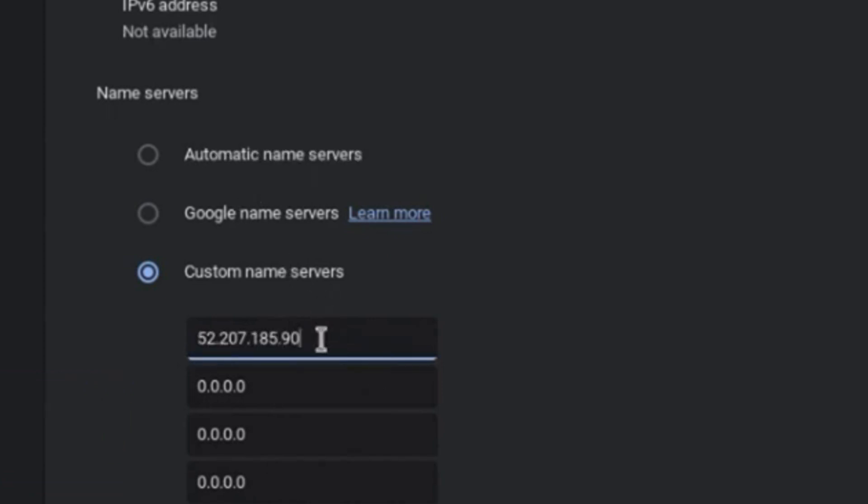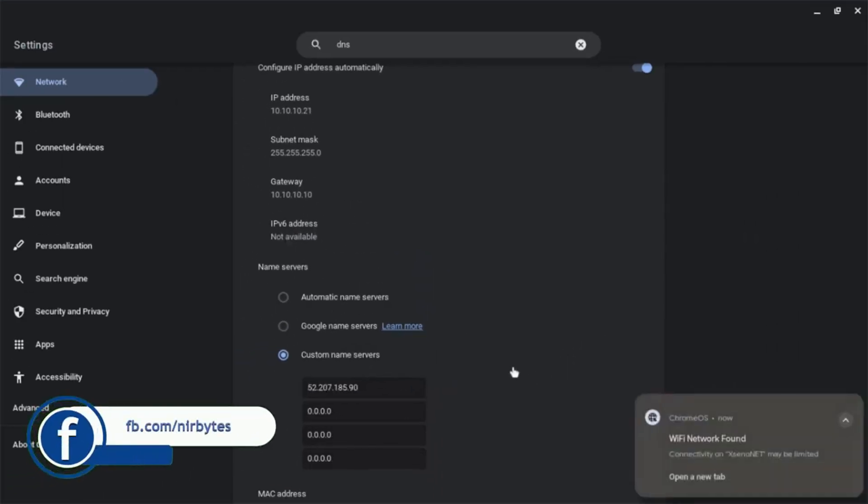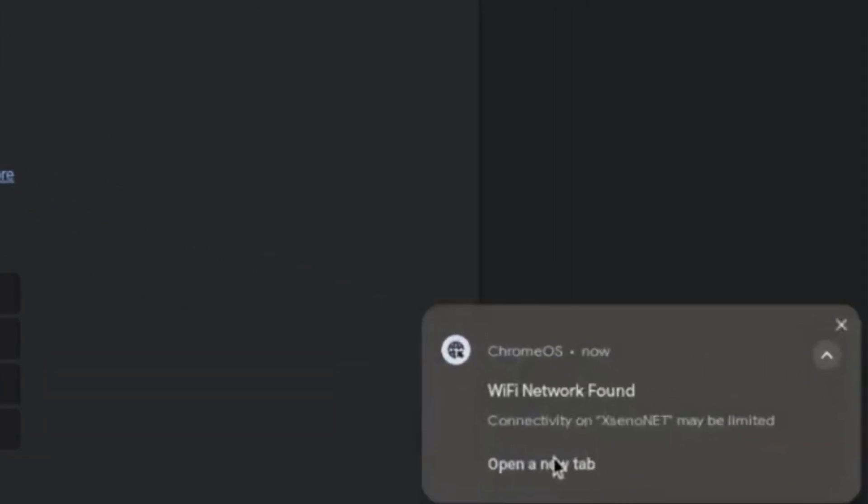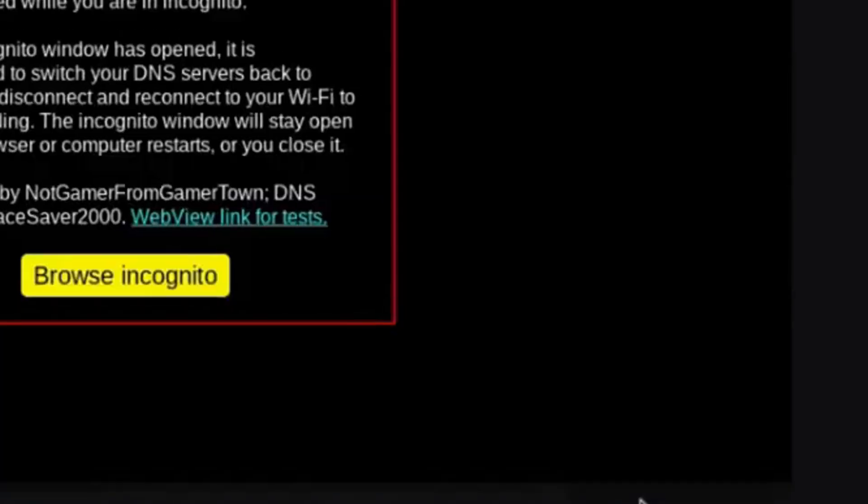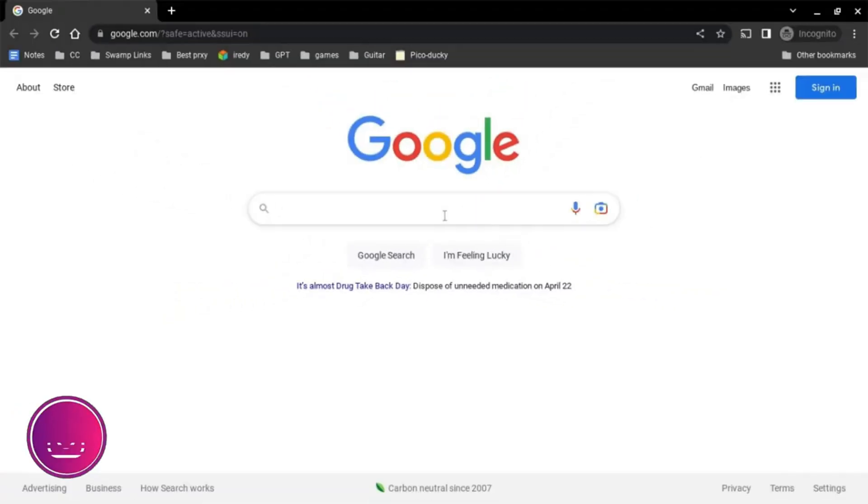It will take some time. You can see the popup - click on 'Open a new tab'. Here you can see 'Browse incognito' - you need to click on that.